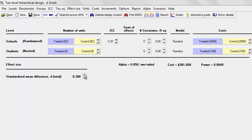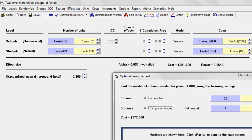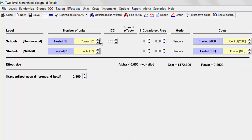Coming back to effect sizes, a much easier way to explore this is simply to use the graph. Let me bring the effect size back to 0.4, use the Optimal Design Wizard, click Compute, Paste, and Close. So we're coming up with 32 schools and 7 students per school. Now I'm going to click Graph.